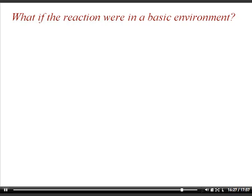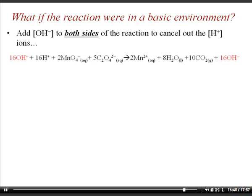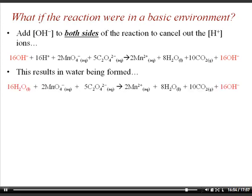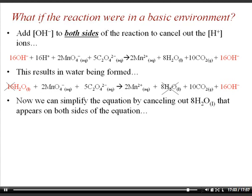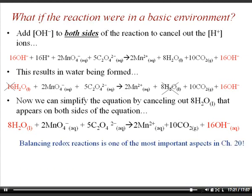In a basic environment, there are no hydrogen ions present. To convert the reaction, add hydroxide ions equal in number to the hydrogen ions — sixteen hydroxides in this case — to both sides. The H⁺ and OH⁻ combine to make water, producing sixteen waters on the left. Since there are eight waters on the right side, those cancel out, leaving eight waters on the left side and none on the right. Balancing redox reactions is one of the most important aspects of Chapter 20 and is a systematic process following the outlined steps.